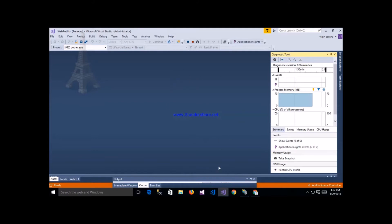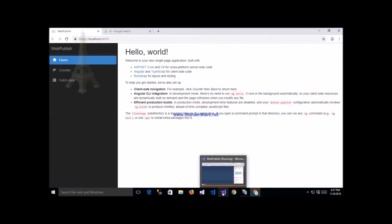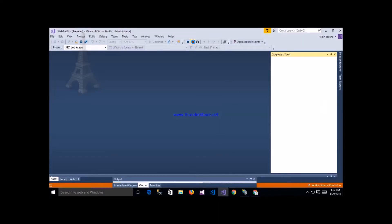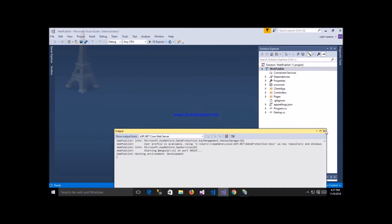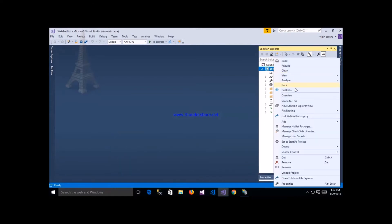In Visual Studio with the web publish option, this is my application. Now we are going to publish this application - let's start. Right-click on the application and click on the publish button.